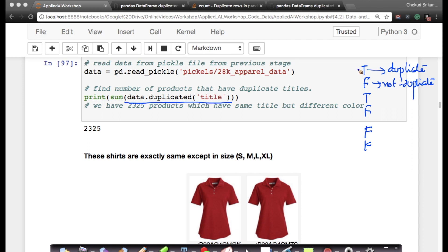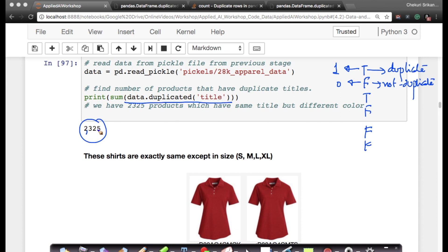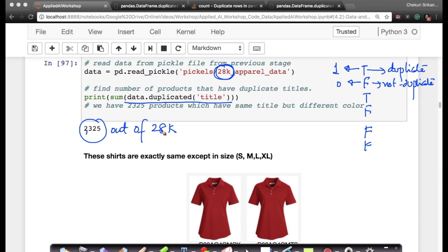If it is duplicate, it will give me true. If it is not duplicate, it returns false. Now if I sum up all of them, because true can be considered as one and false as zero internally, if I sum up all of them I get a value of 2325, which means there are 2325 out of 28k products which have duplicate titles.